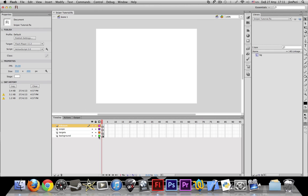So what you need for starters is four layers. The top one named kill count, then scope, then targets, then background.